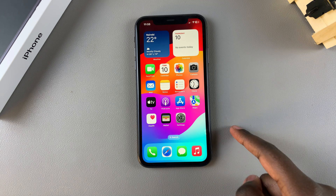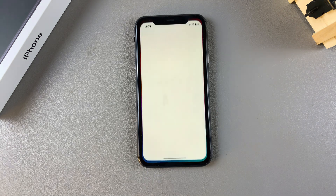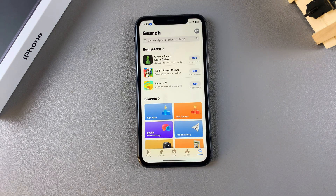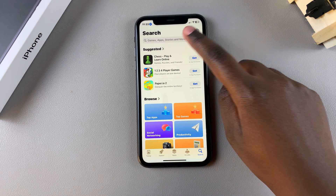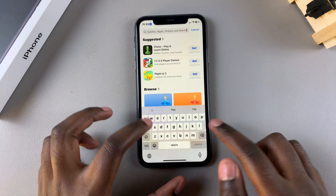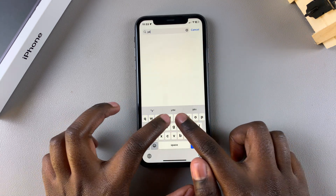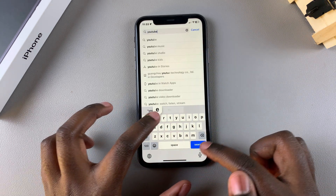The first step is to open the App Store. From here, you want to use the search function and type in YouTube.